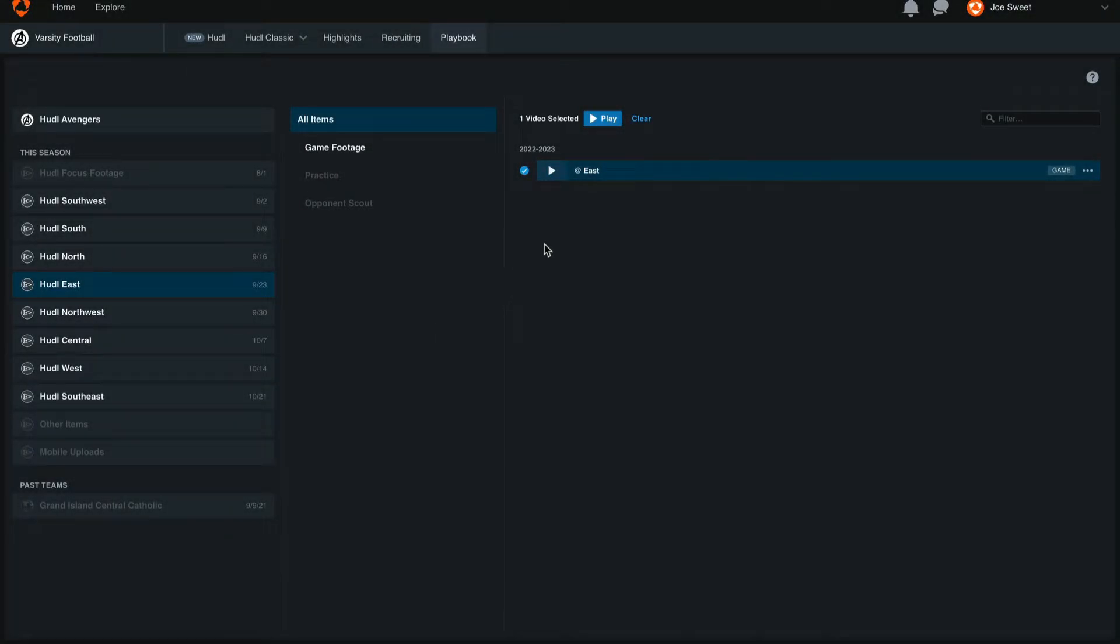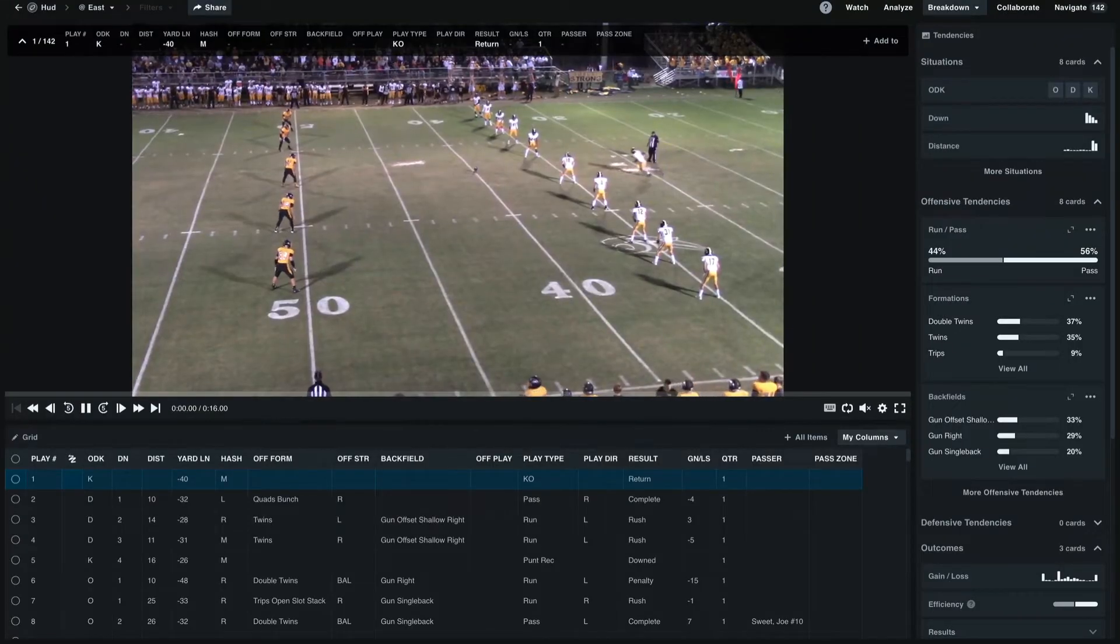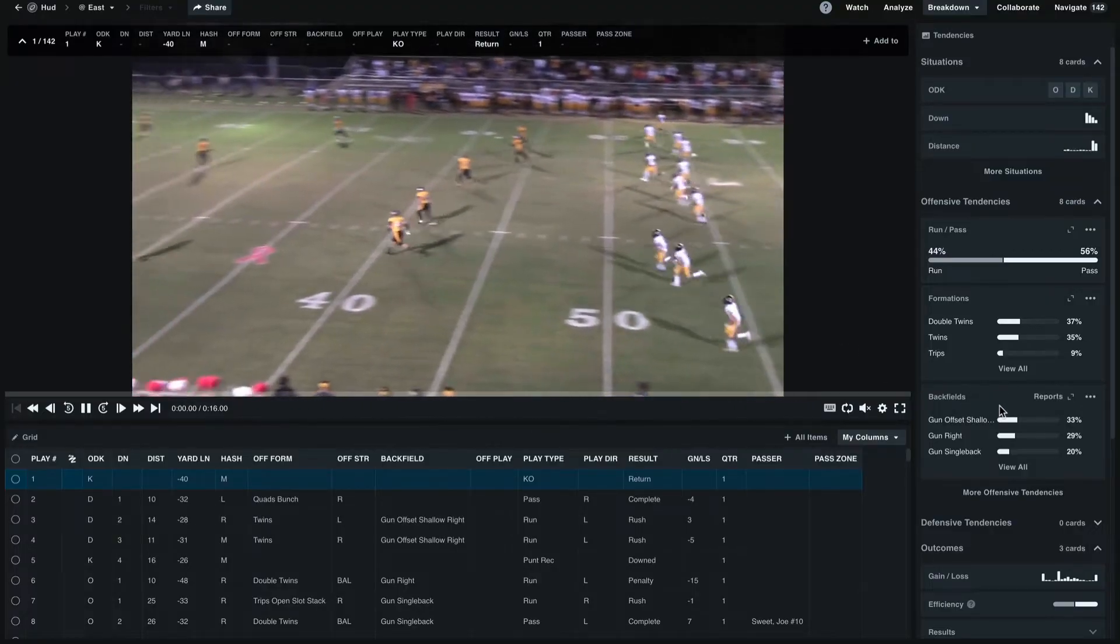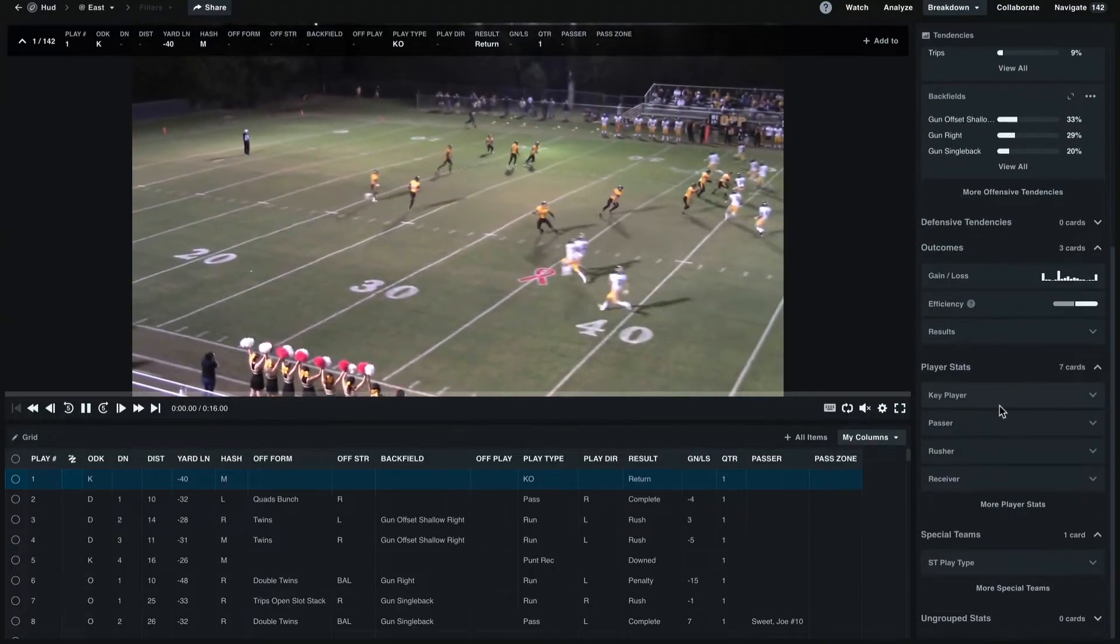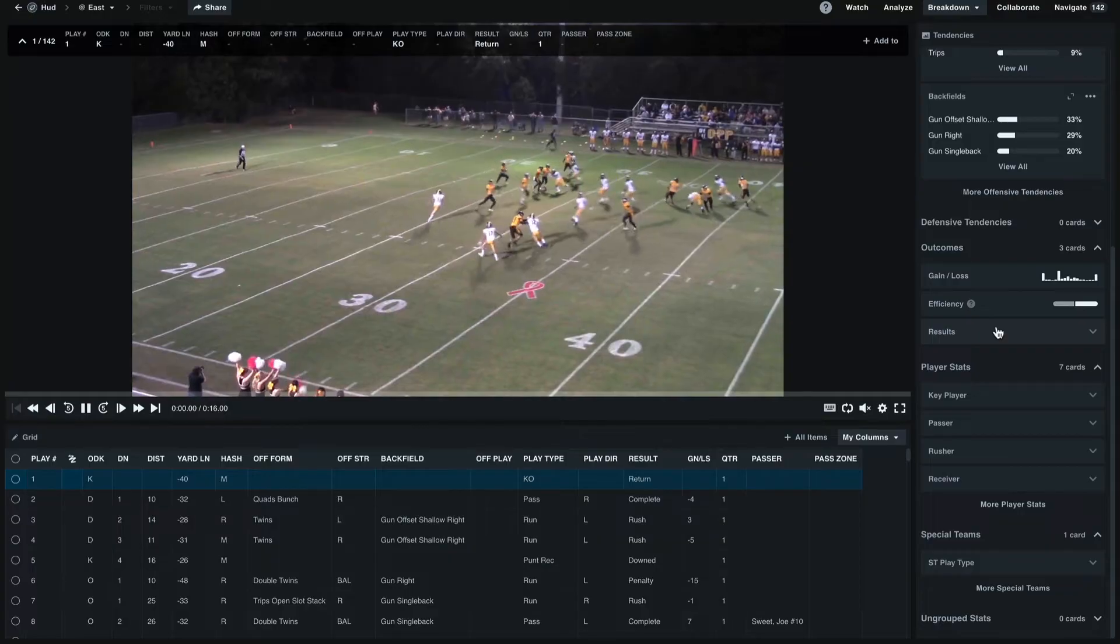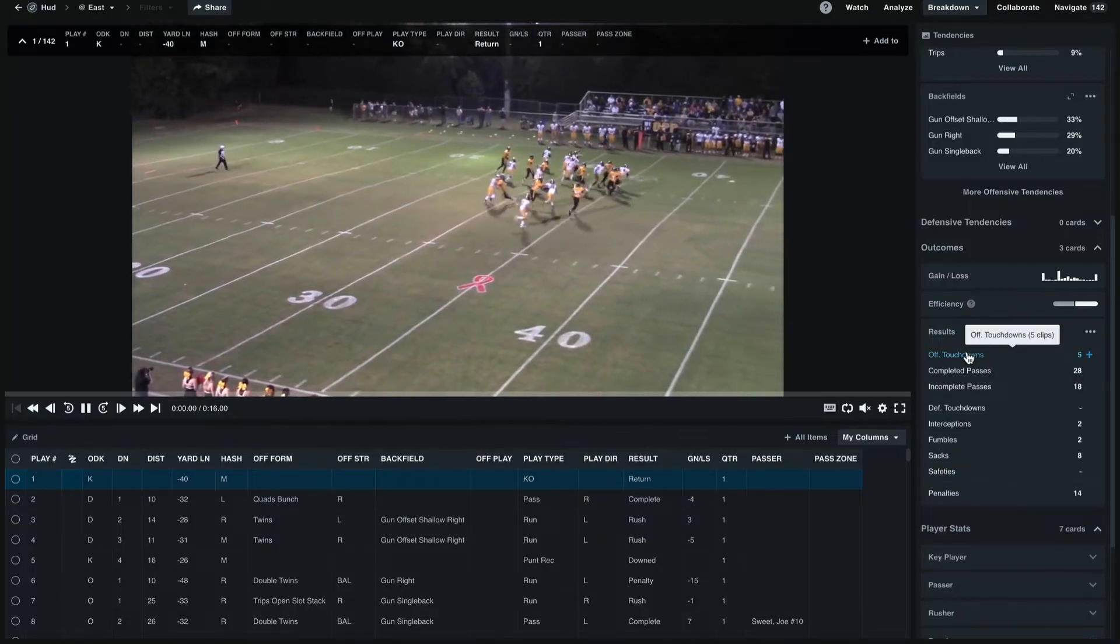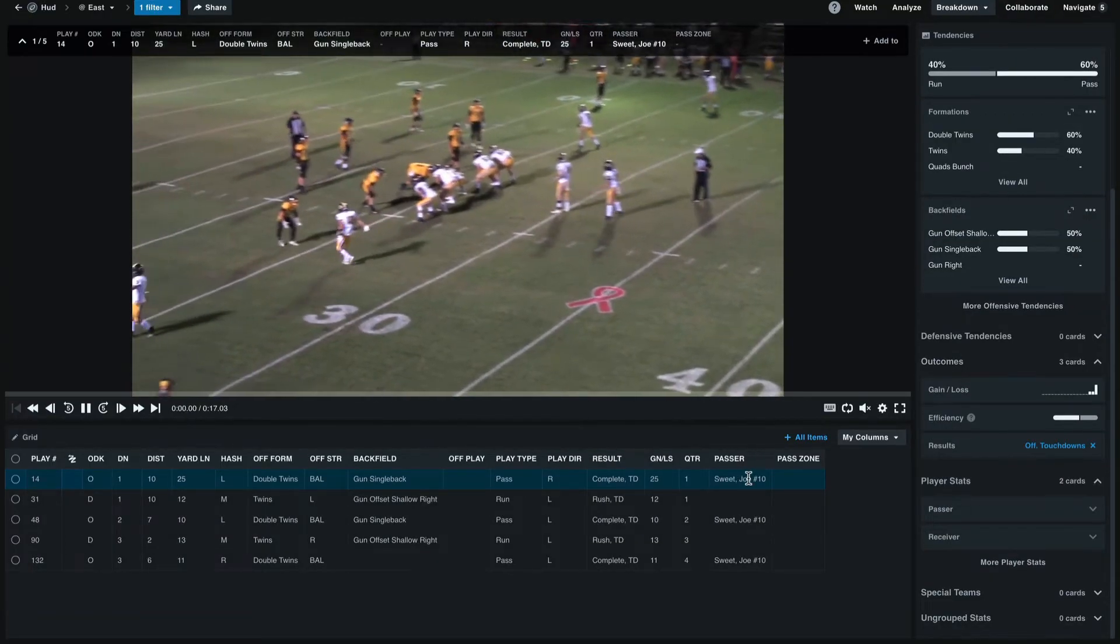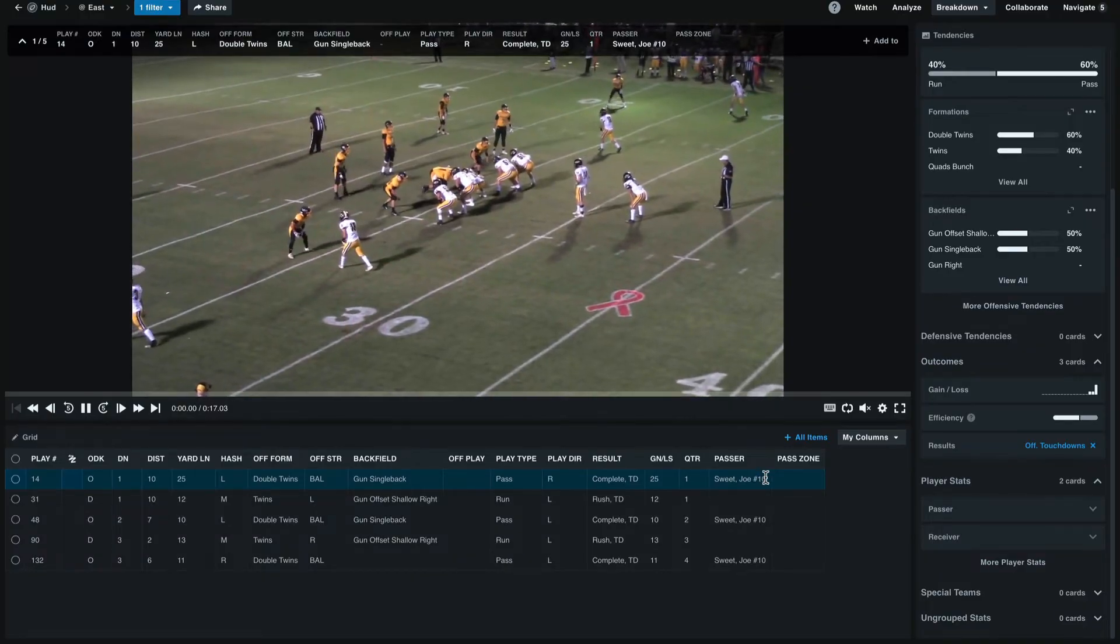In this example we'll select the east playlist, and once this video has been opened up we can use the filters on the right-hand side. We're going to go down to result and select offensive touchdown, and we'll see that we are the passer for these three touchdowns.